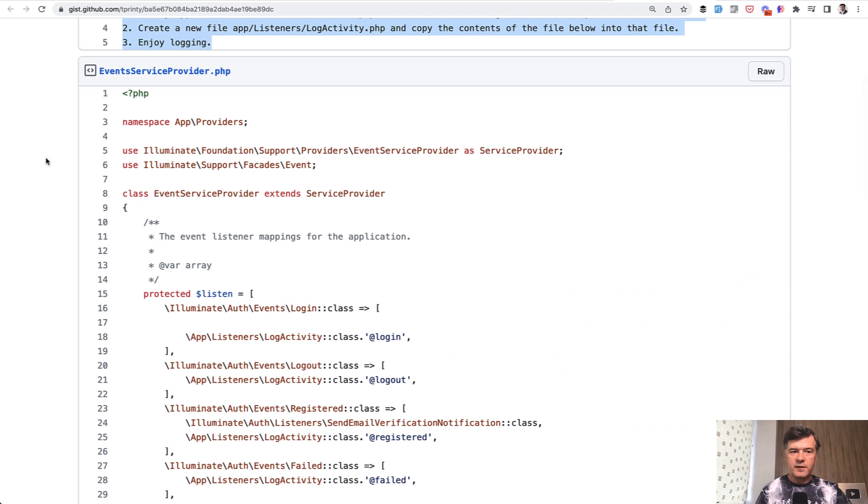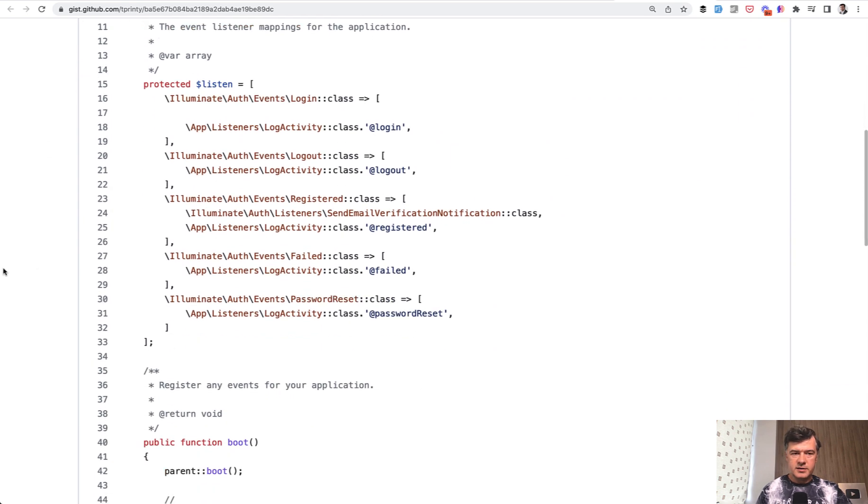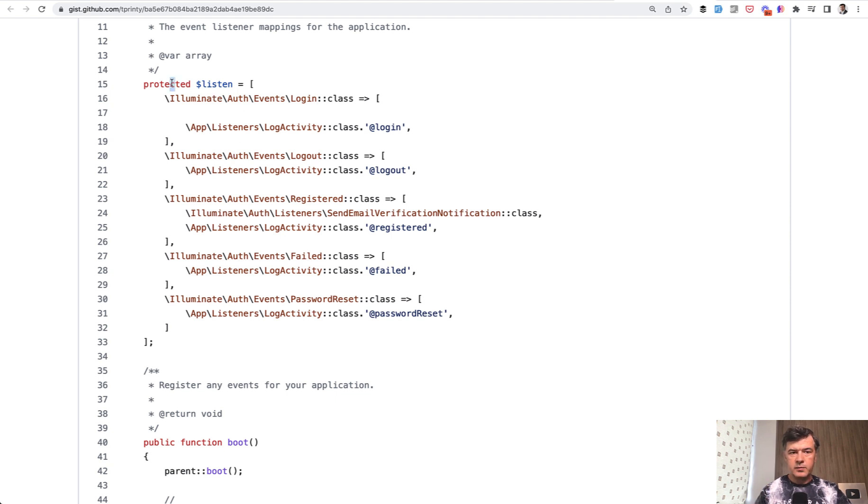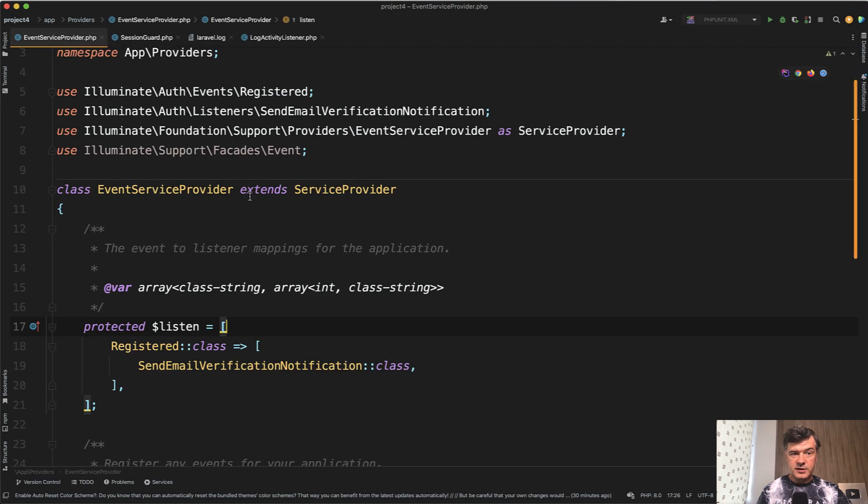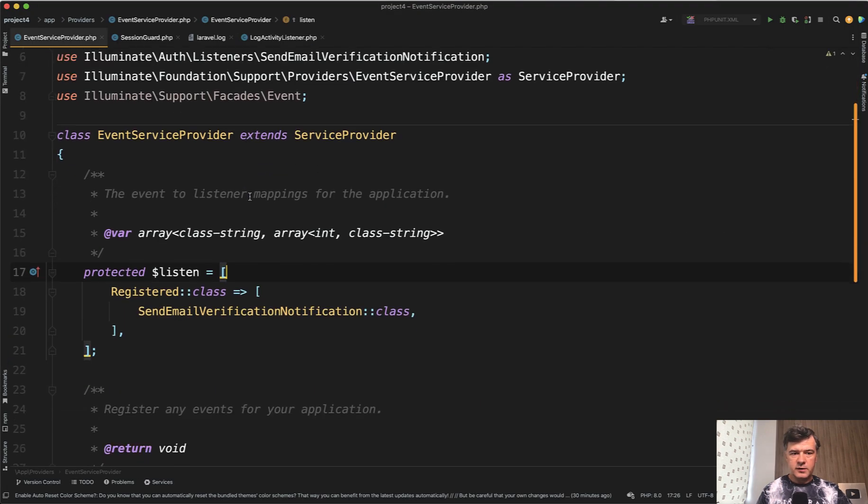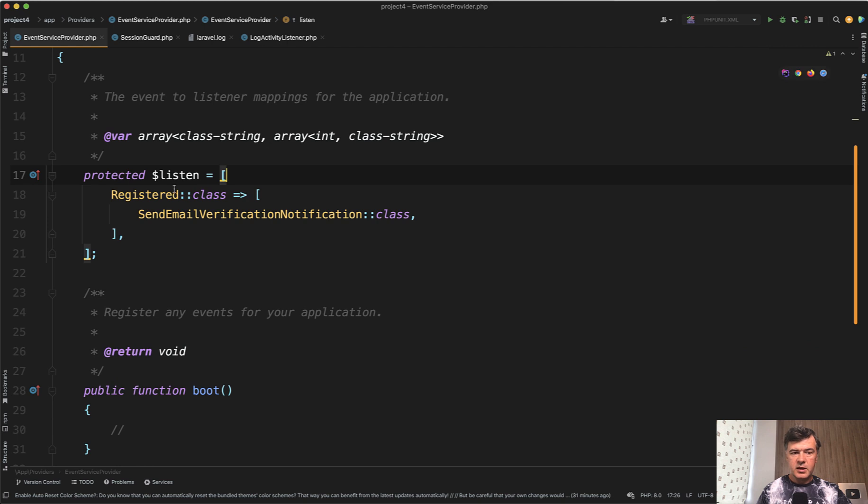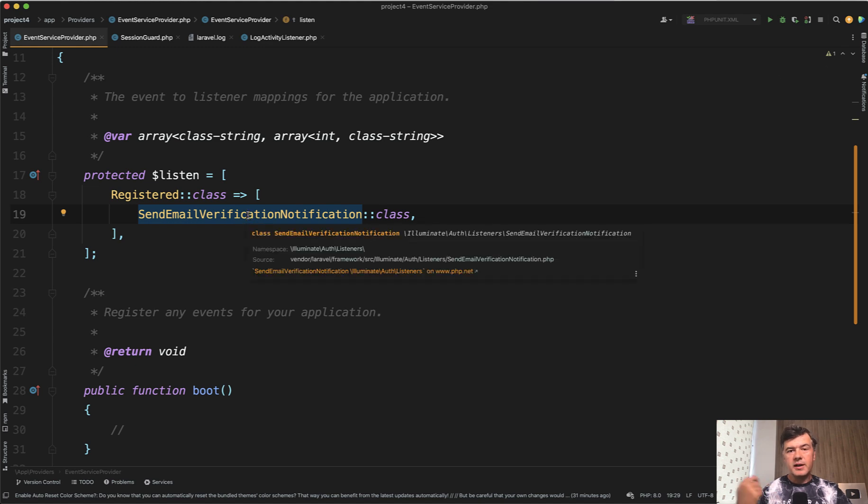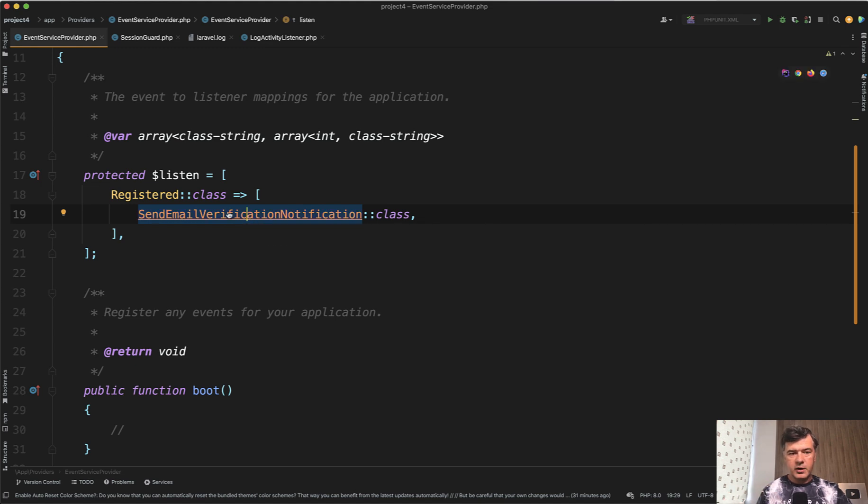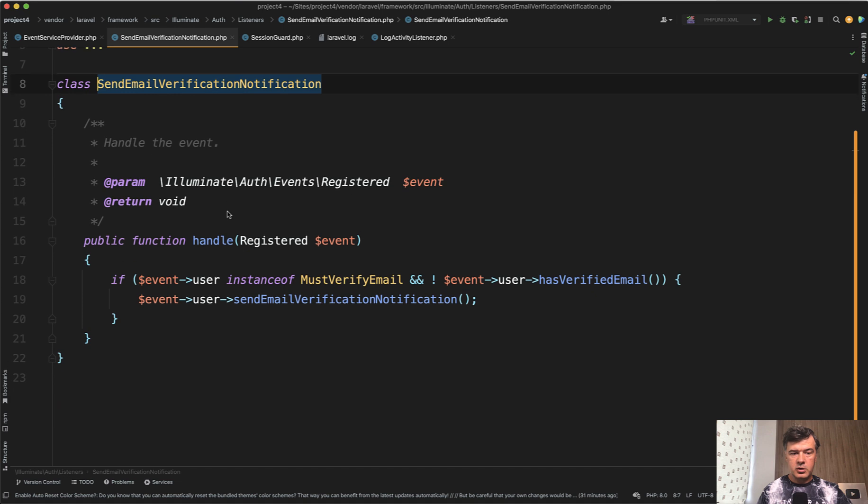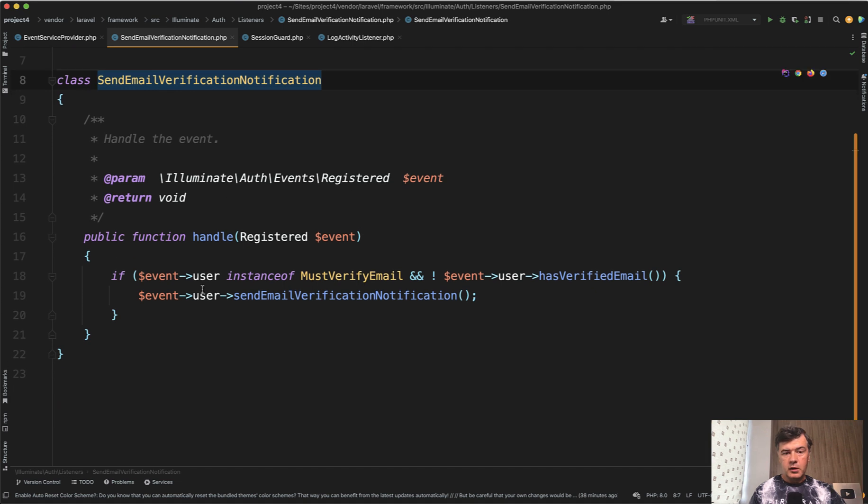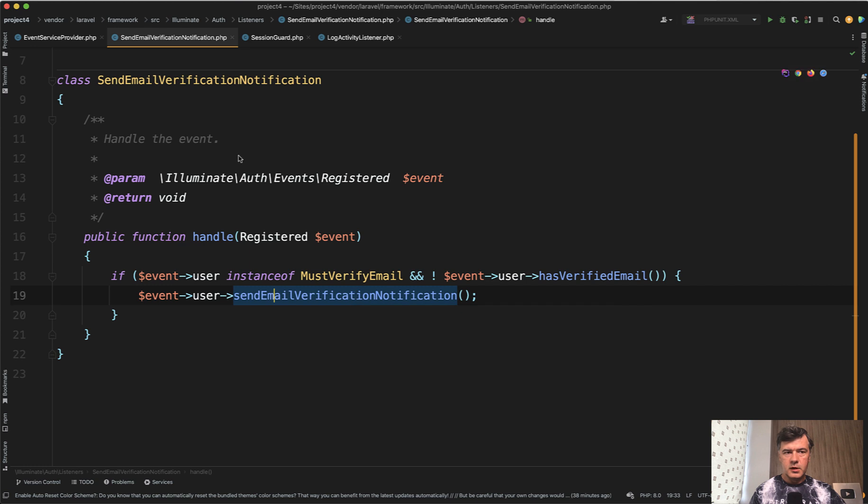The code is in the event service provider where you would add listeners. So there's an array already, by the way, in default Laravel called listen which has one event by default. So this is the default Laravel event service provider which has listen. So on registration, there's a default listener of send email verification notification. If you enable the verify email function in your Laravel auth, then it would send verification email as you can see here.